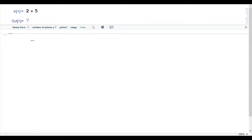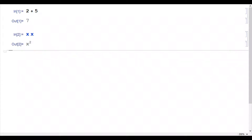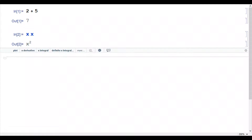So what makes Mathematica so special? Let's write x here. In order to make a multiplication, either you can use the multiplication sign or give a space using the spacebar. So x multiplied by x — I press Shift+Enter and it gives me x squared. This is another thing that you can do easily in Mathematica.